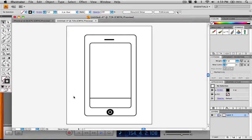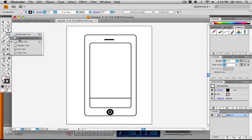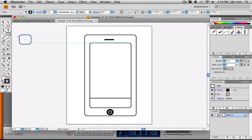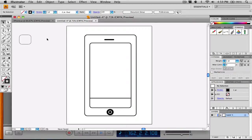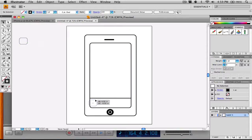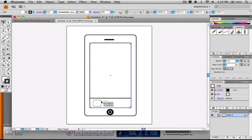Now what we have to do is create our icons. I'm going to grab the rounded rectangle tool and create a square — that's a good square right around there. I'm going to change the weight of the stroke down to 1, then resize it by holding Shift and grabbing one of the corners to make it a little smaller.